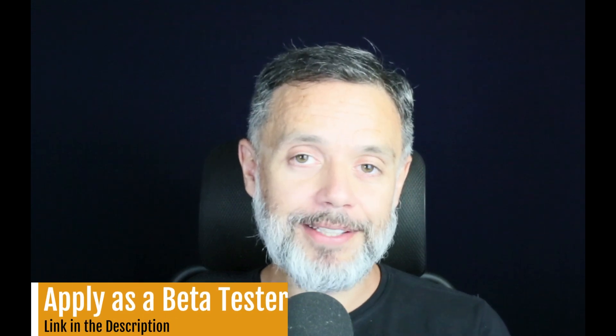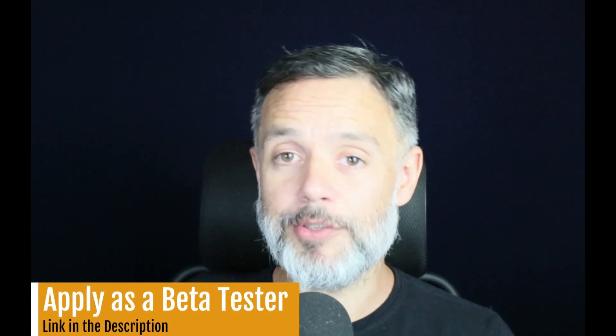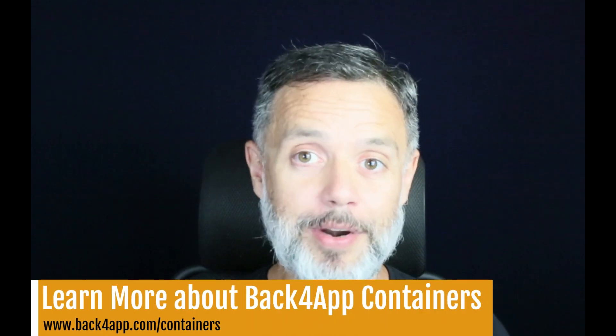So if you're looking to deploy and scale your software project, all you gotta do is bring your code and leave DevOps with us. To apply to become a beta tester, click the link in the description of this video, and to learn more about Back4App containers, visit back4app.com/containers.